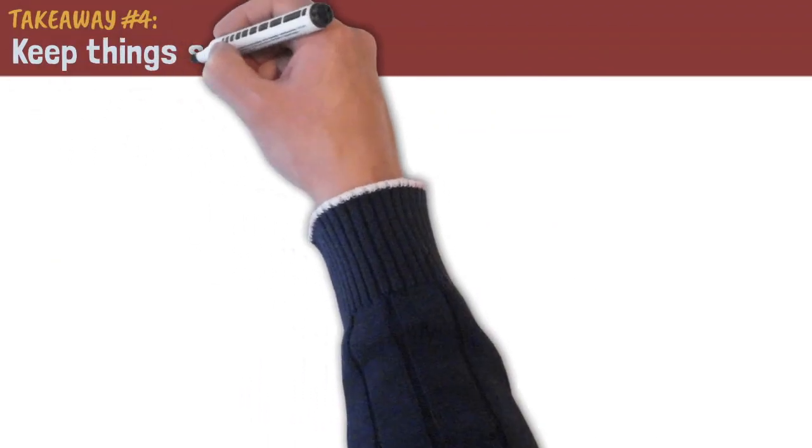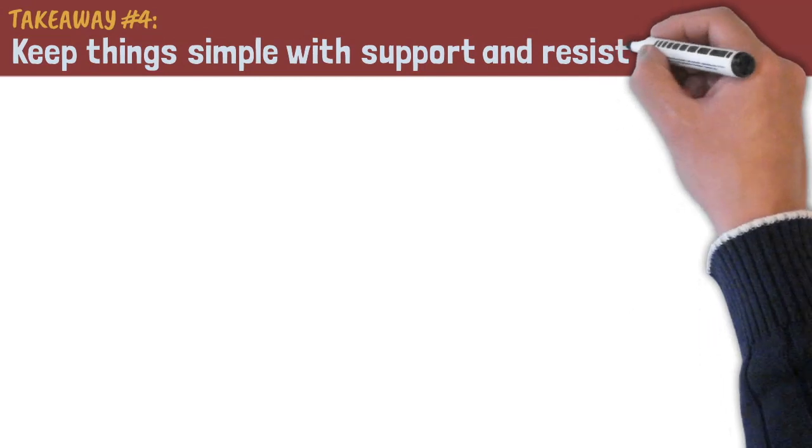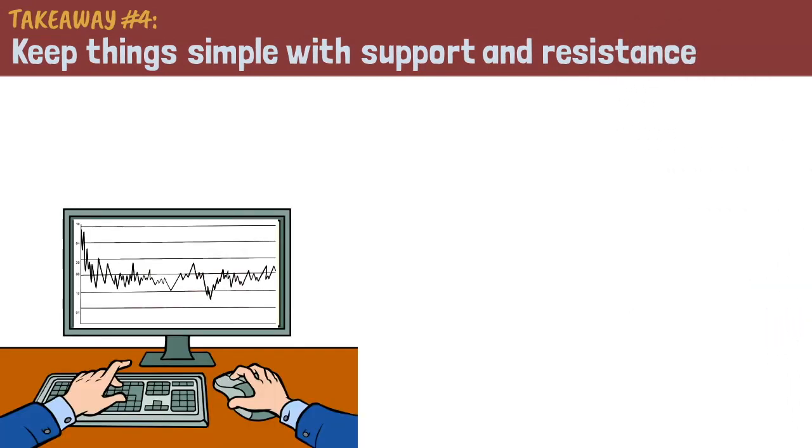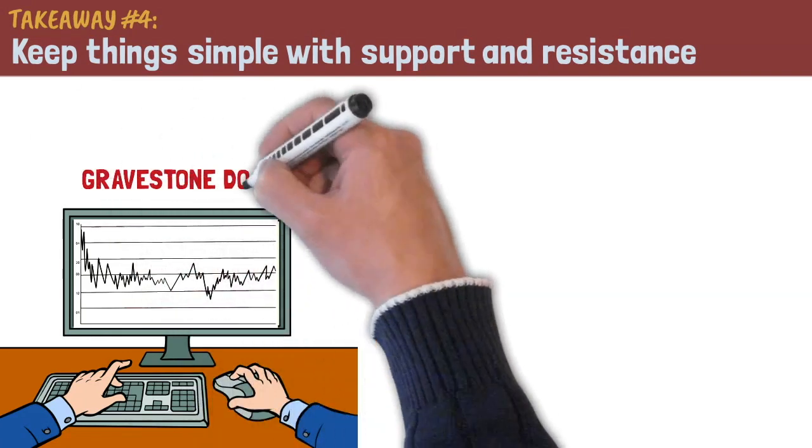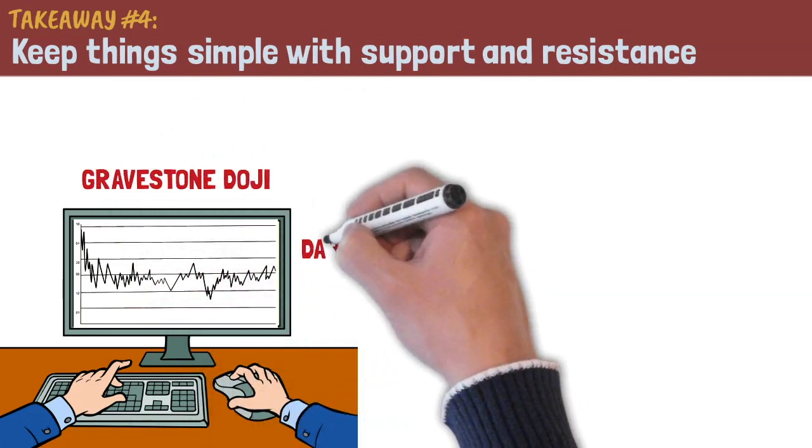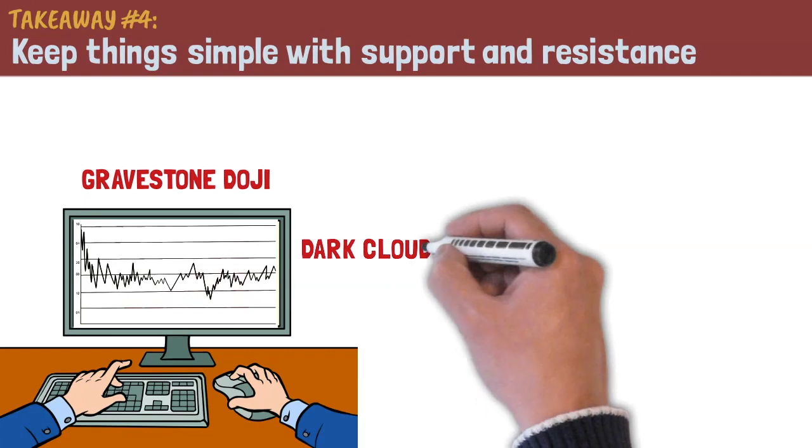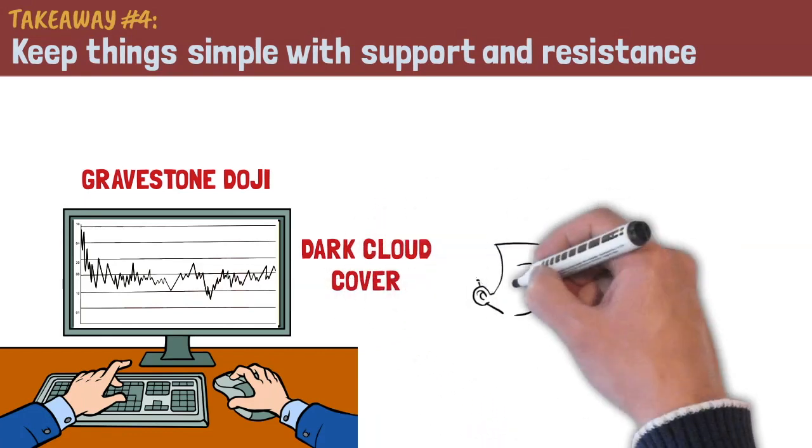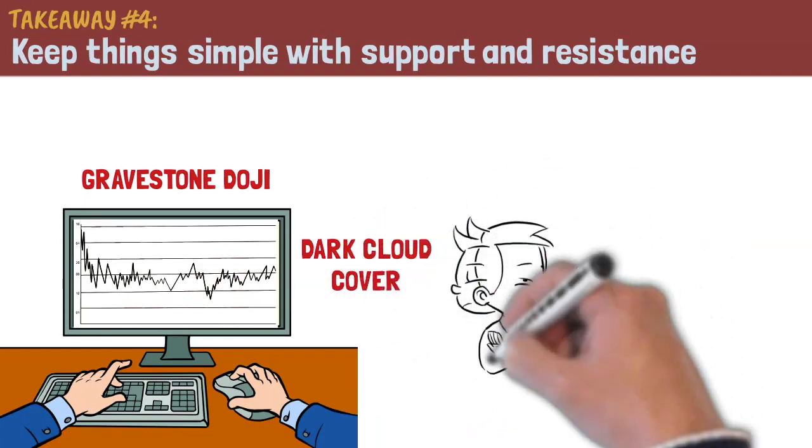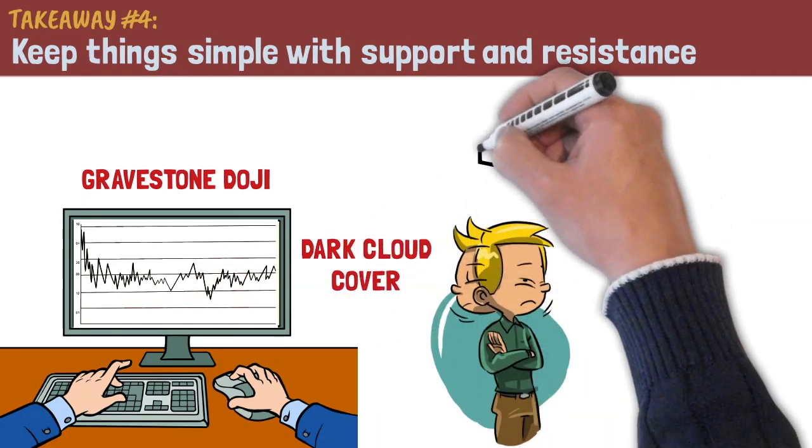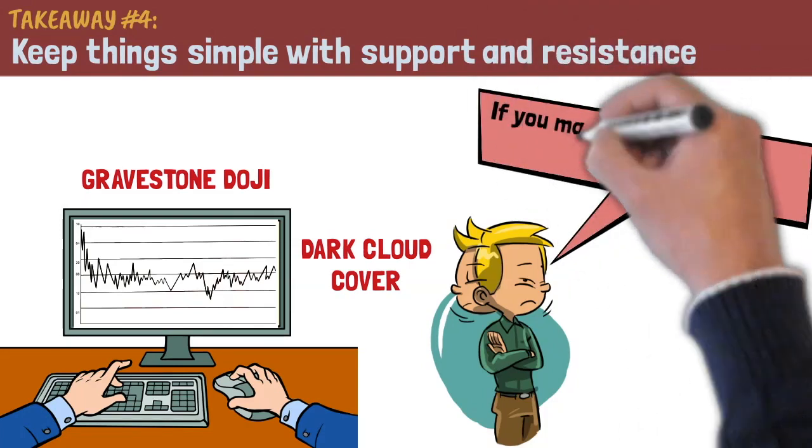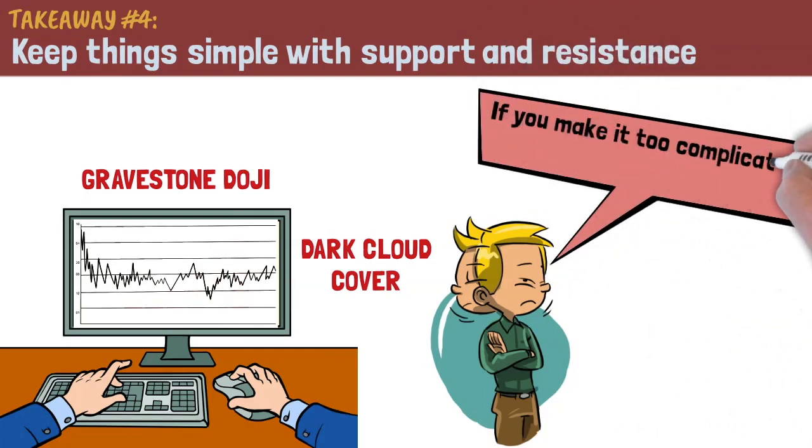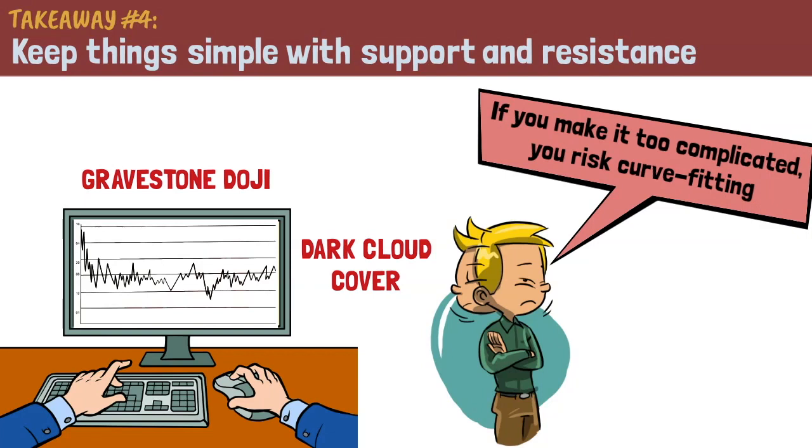Takeaway number four, keep things simple with support and resistance. A common misconception that most traders have is that they need to have complex charts with dozens of drawings and indicators. If they are accompanied by keywords such as gravestone doji or dark cloud cover, the better they think it is. Andrew, on the other hand, doesn't believe in this. He believes that if you make it too complicated, you risk curve fitting. And if the patterns are too arbitrary and subjective, it is hard to objectively identify a setup.